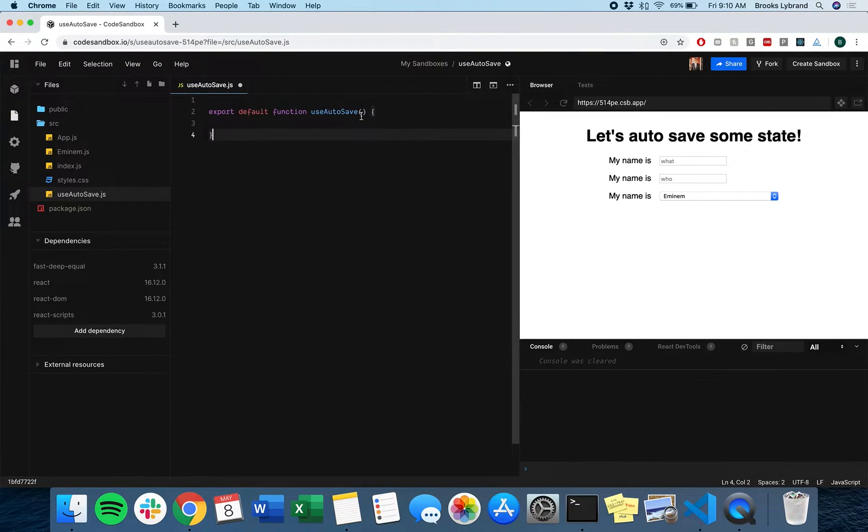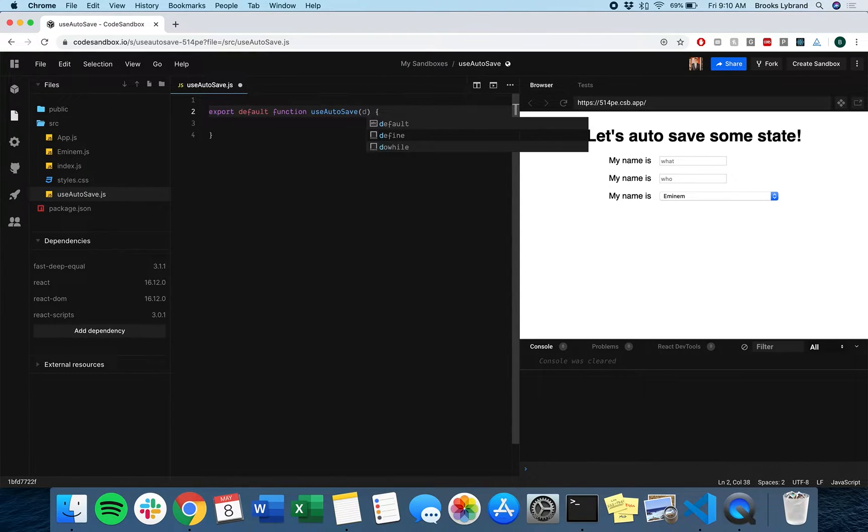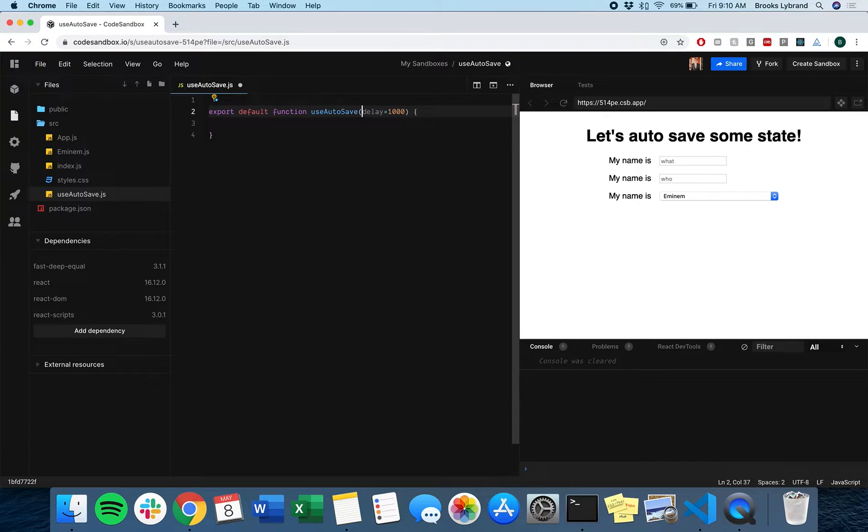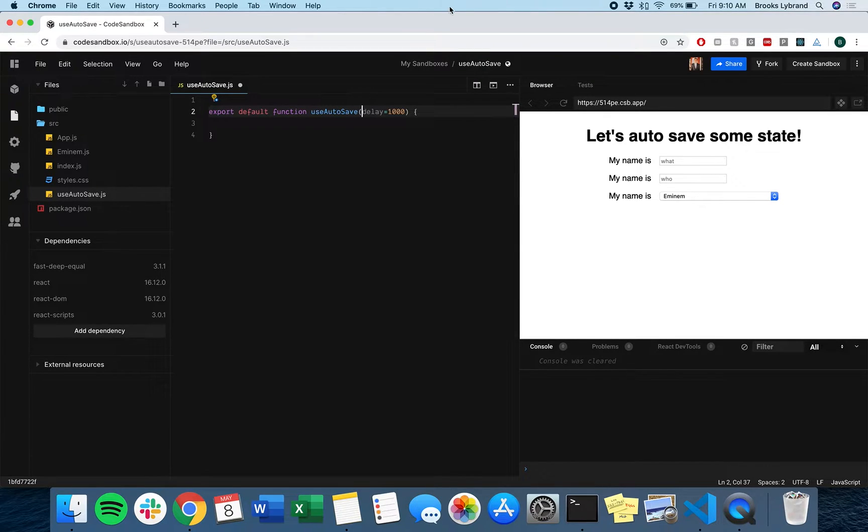Basically what we want to do here - with autosaves, we do want some sort of delay. We're going to set that to be a thousand milliseconds. We might want it longer in real life, but for this demo we want it quick enough to see if it works.